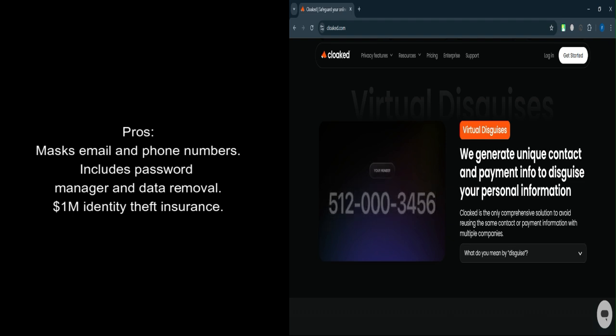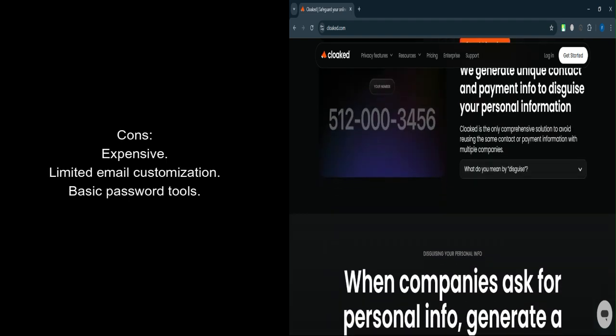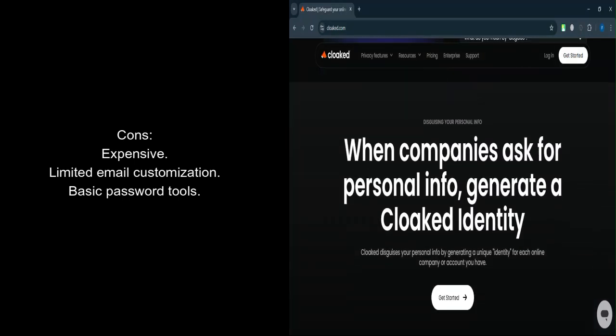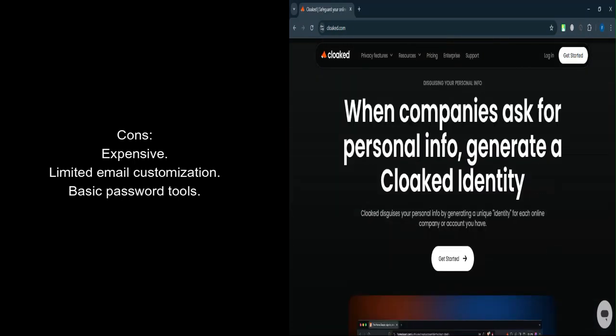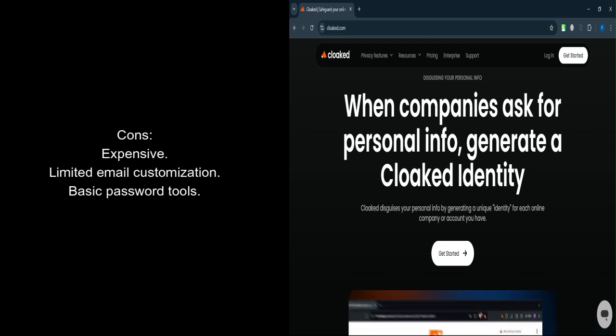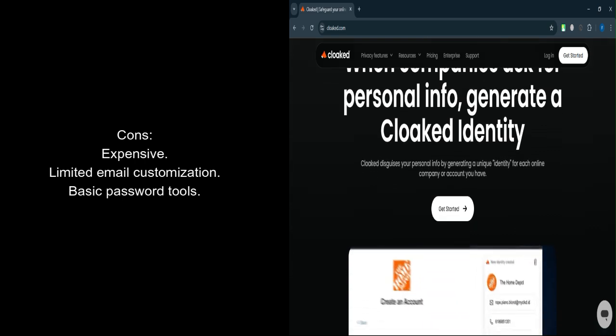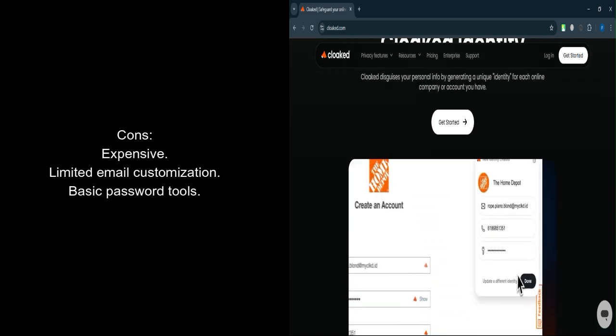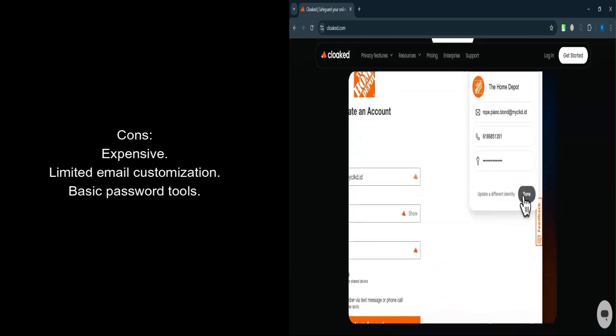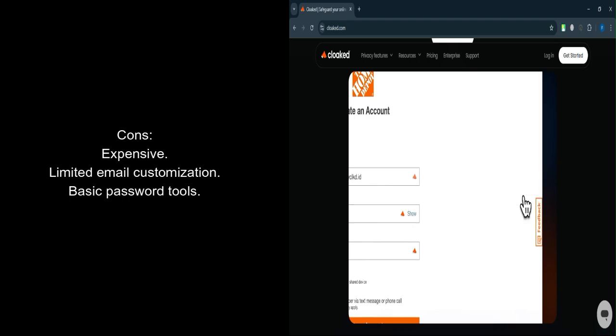What are the cons? Expensive. Cloaked's pricing is higher compared to competitors offering similar features. Limited customization. You can't fully personalize generated email addresses as you can with other services.